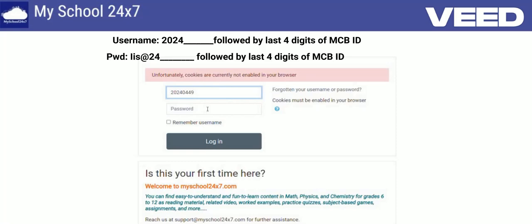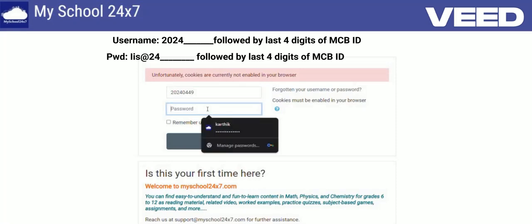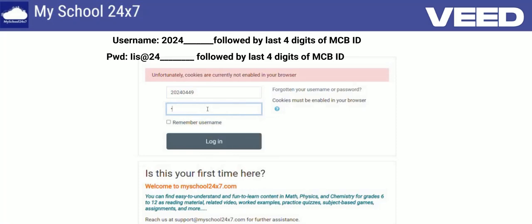It will be based on the MCBID itself, nothing to be confused about. The first letter should be capital 'I' in the password, the second letter will be small 'i', then after that you need to click the at-the-rate symbol, after that it starts with '24', then it will be your MCBID itself. So just after typing this, you need to click on Login.